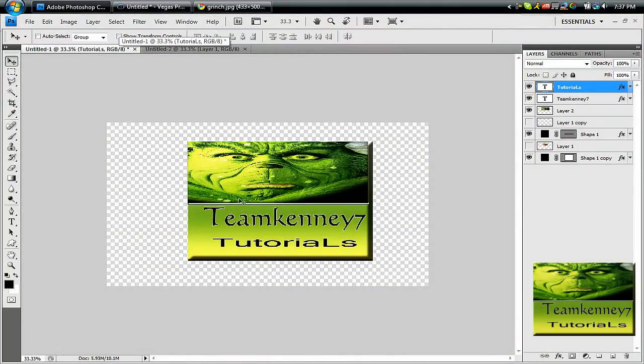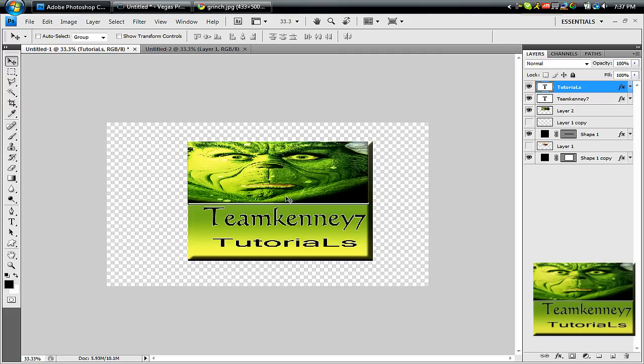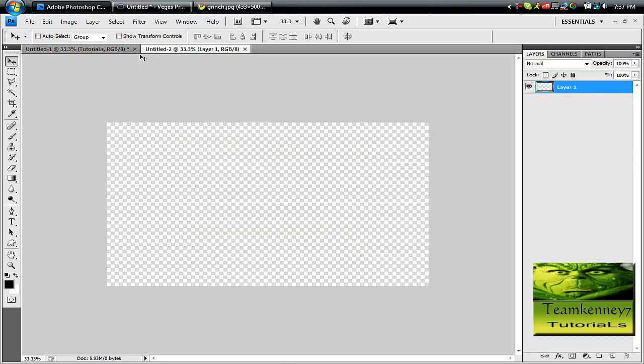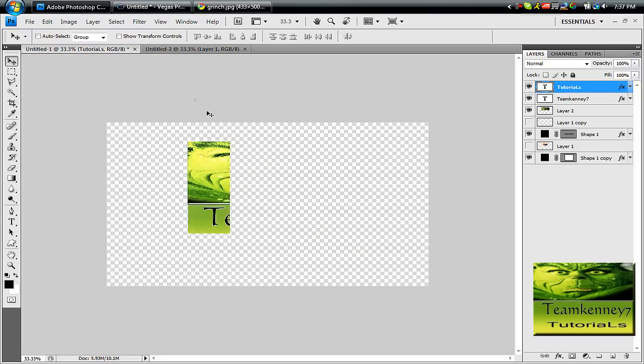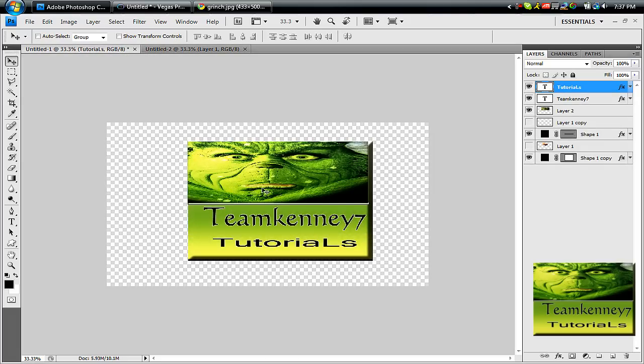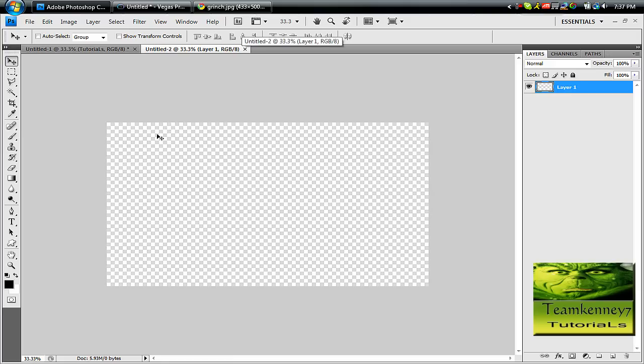Today I'm going to show you how to make this watermark. It's kind of like a stamp that you put on your video. It lets you know that it's your work and you can do it however. This is a really kind of basic one, but let's go ahead and get started.